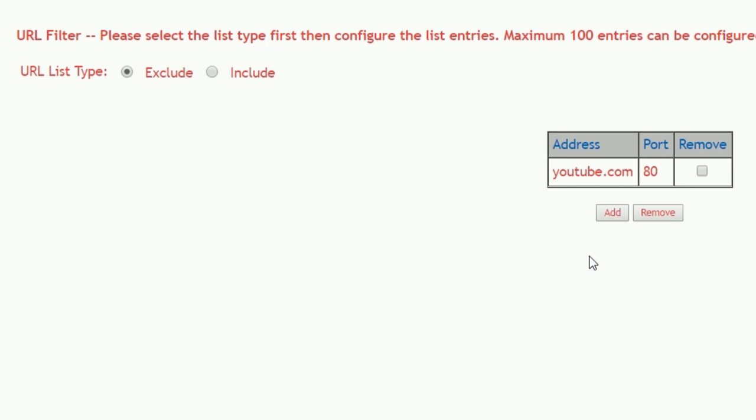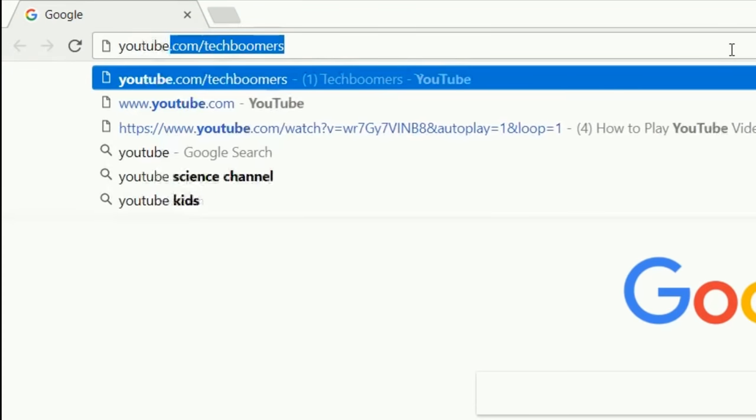To test and see if it worked, exit your browser, reopen it, then try to access YouTube.